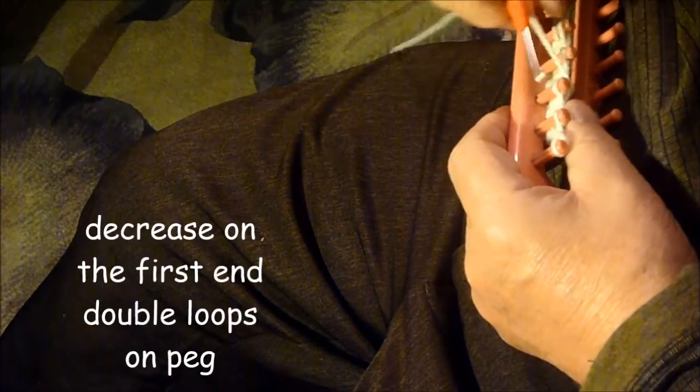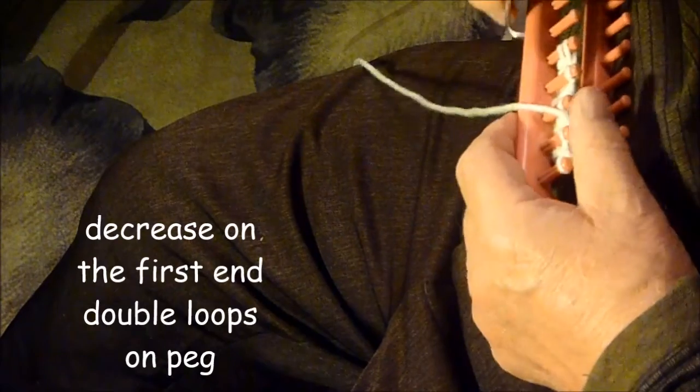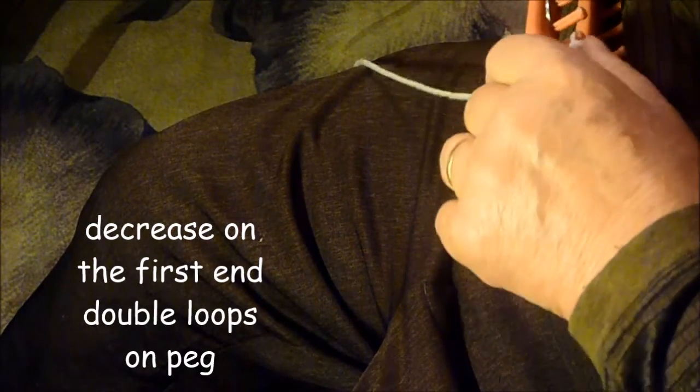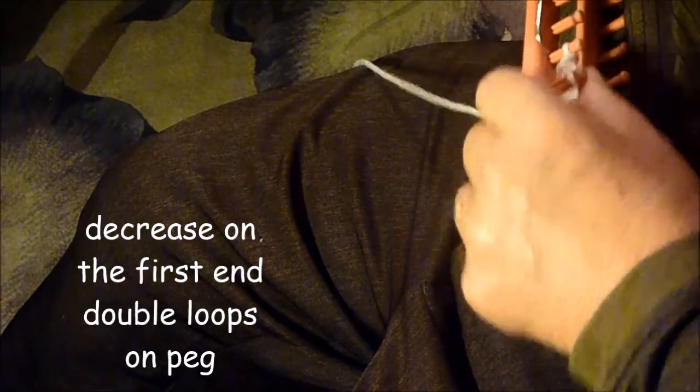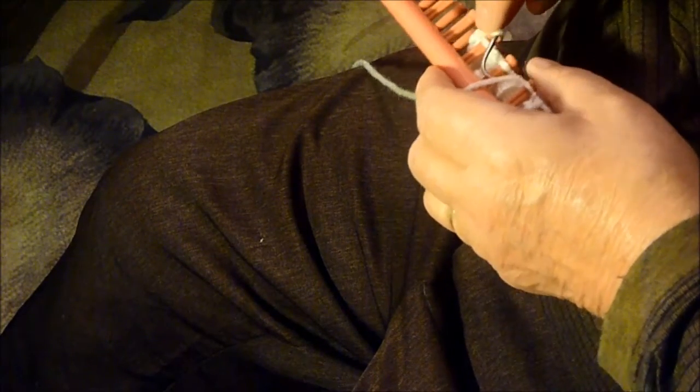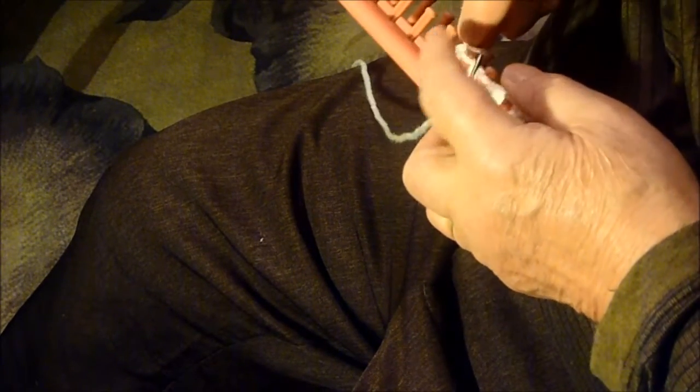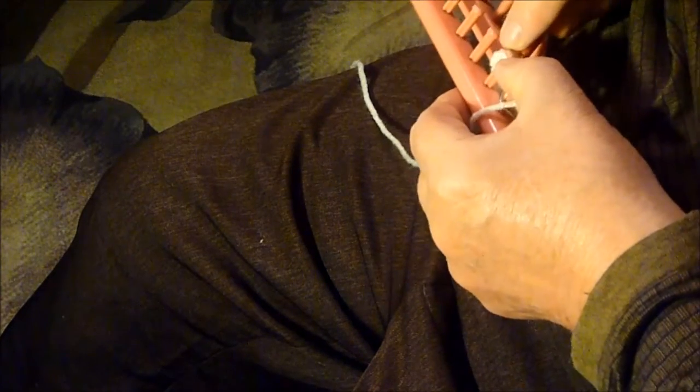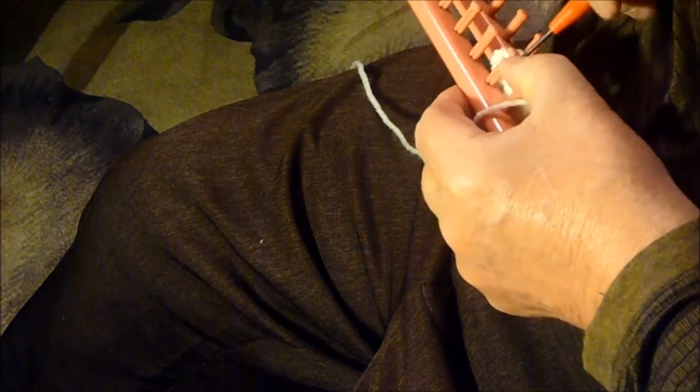Now I've gone around both of those. On the end I'm going to come back now and shorten this on this end. So we put both loops across the one peg, decreasing it.